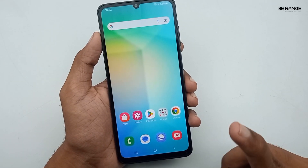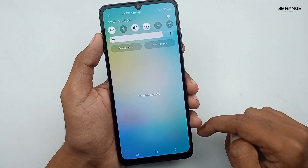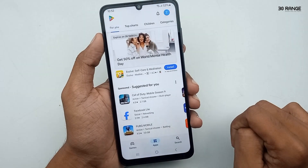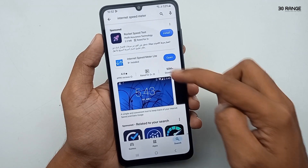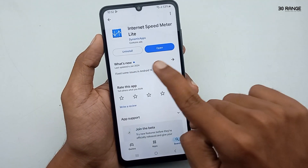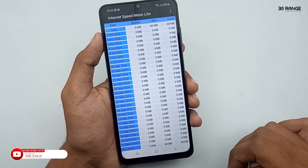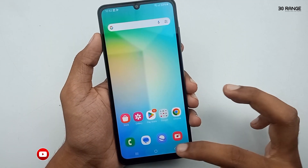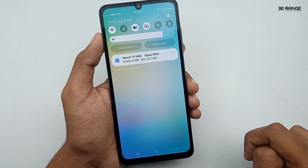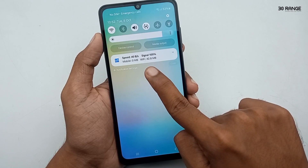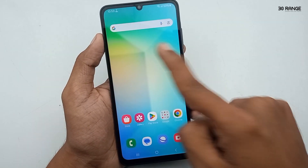Let's learn how to enable an internet speed meter. The A06 mobile does not have a pre-installed internet speed meter, so we need to download a third-party application. Go to your Play Store and search for 'Internet Speed Meter.' Install the app called Internet Speed Meter Lite, open it, and allow permissions. Now when you tap the notification panel, you can see your data usage and signal strength.